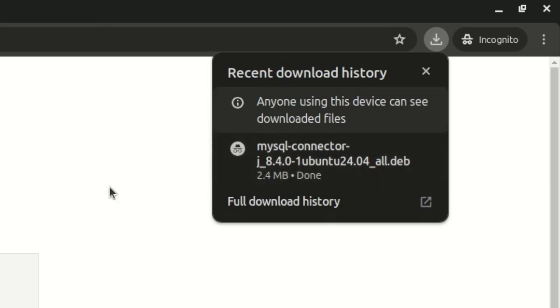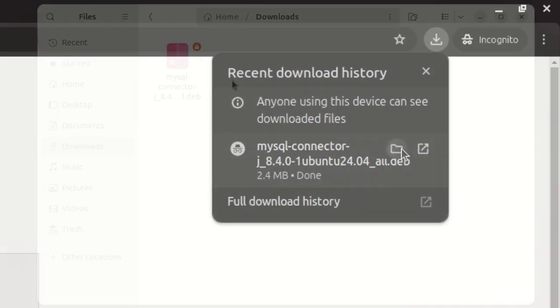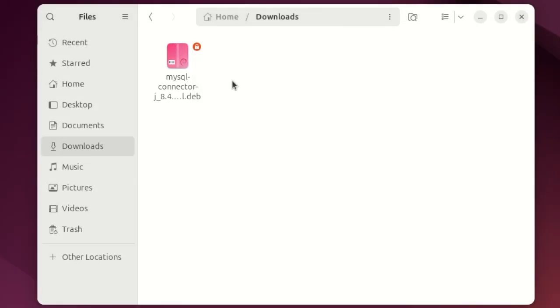It's a relatively small file so it will take no time to download. Now you can go and say show in folder.